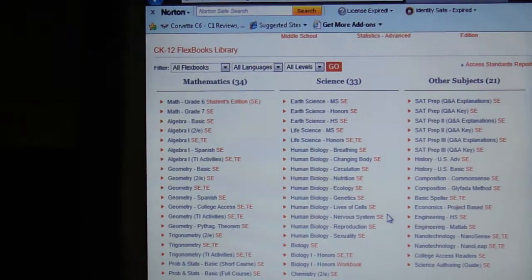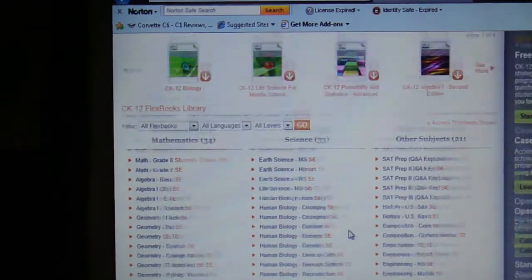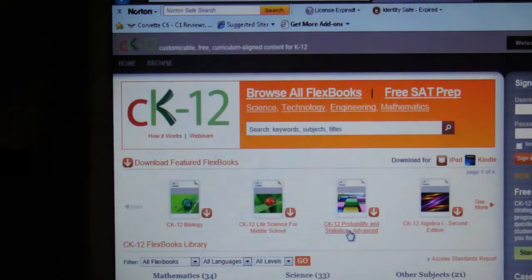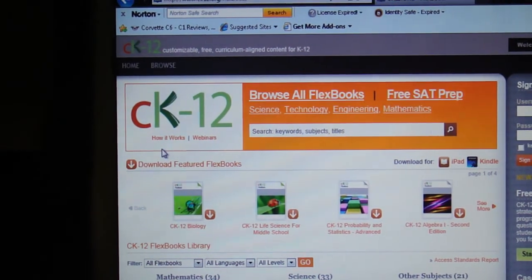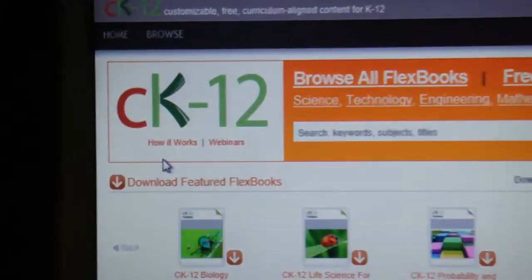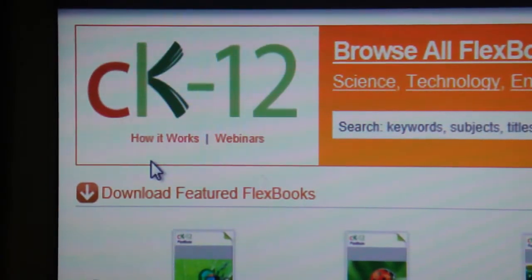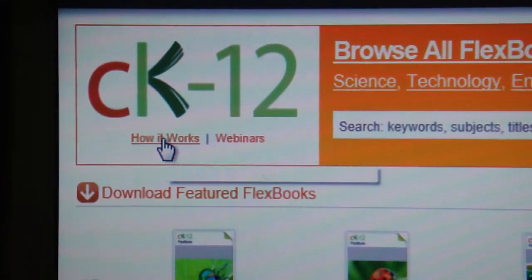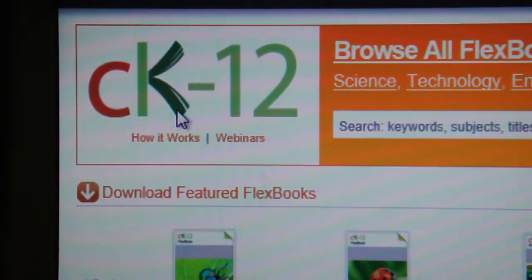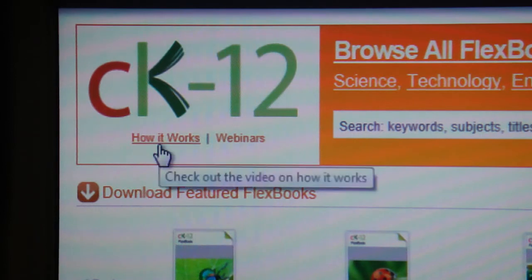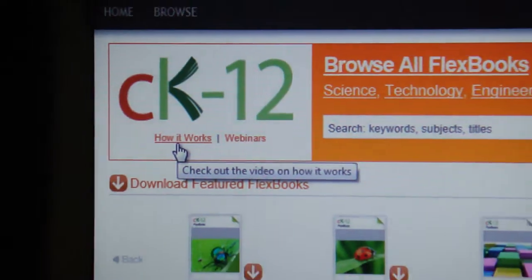And if this looks like something you might be interested in, if you go to CK12's website, just under the big CK12 is a little 'how it works.' If you click on that, there's a nice little video that they show that'll walk you through the process of creating your flexbook.